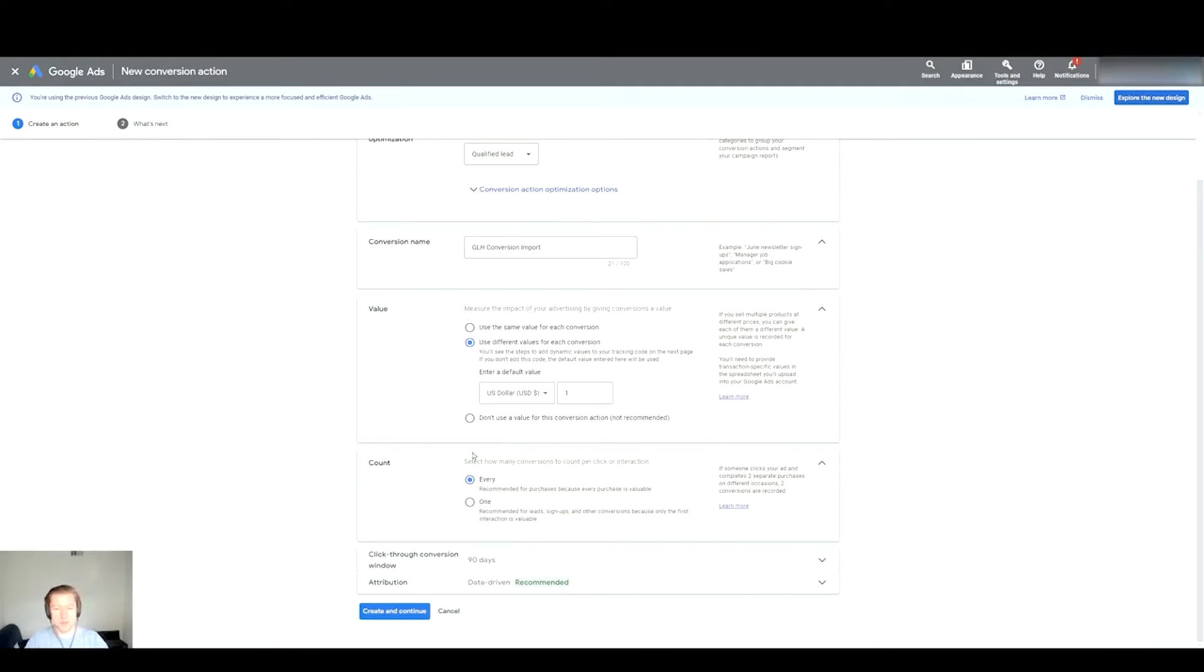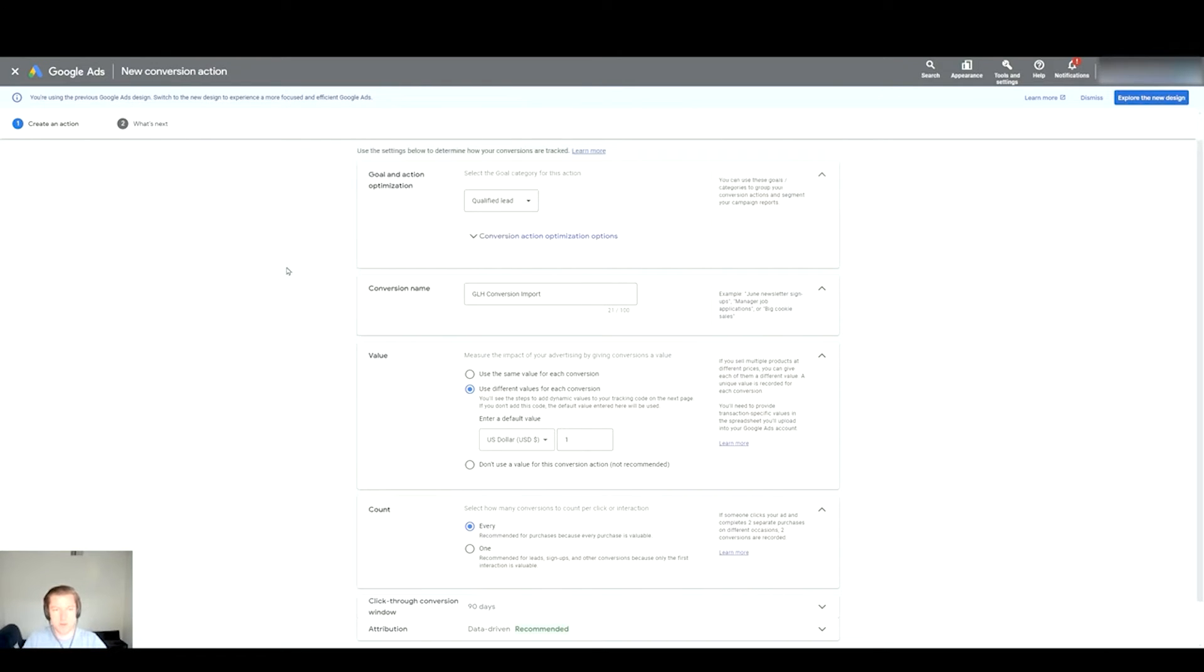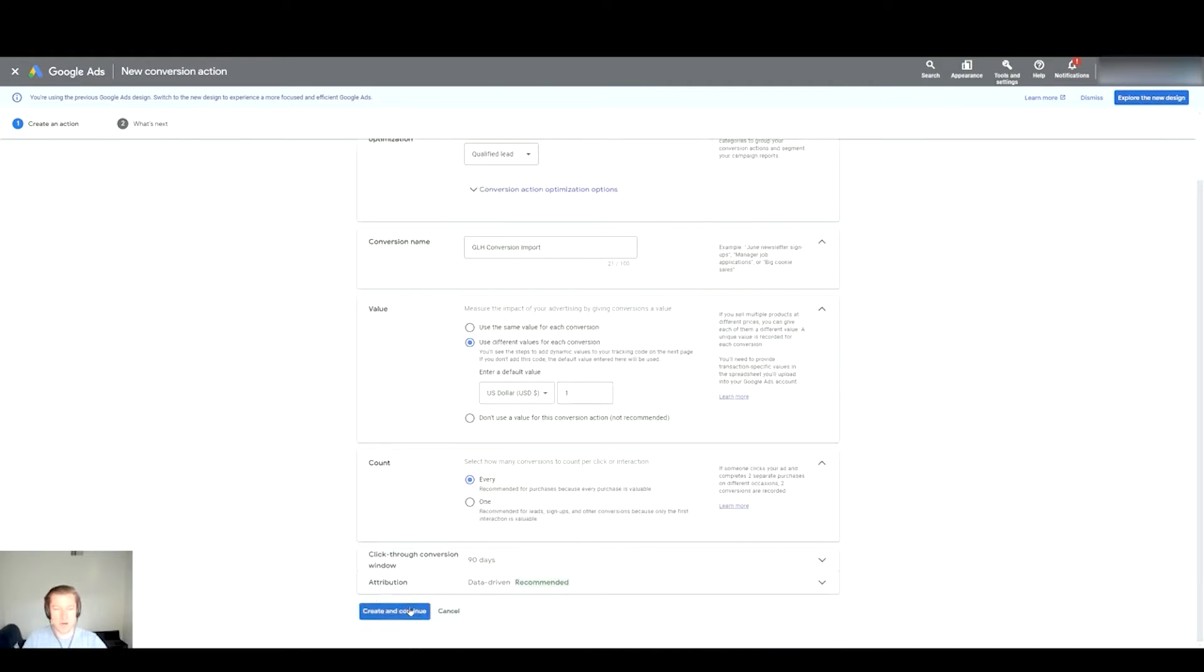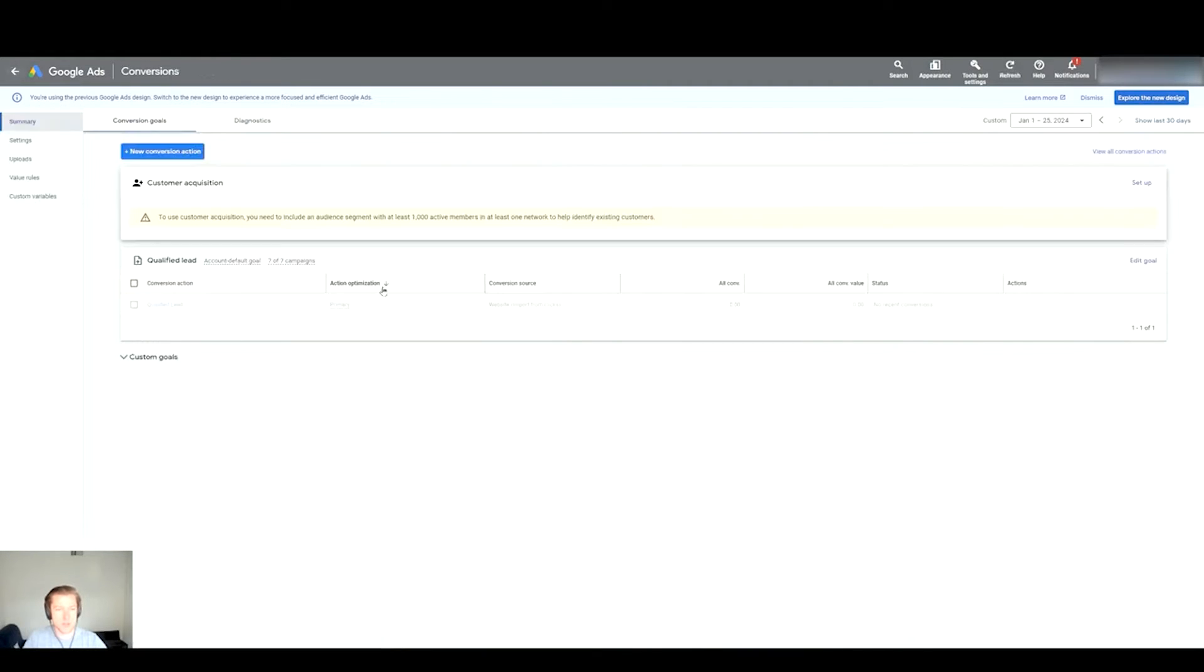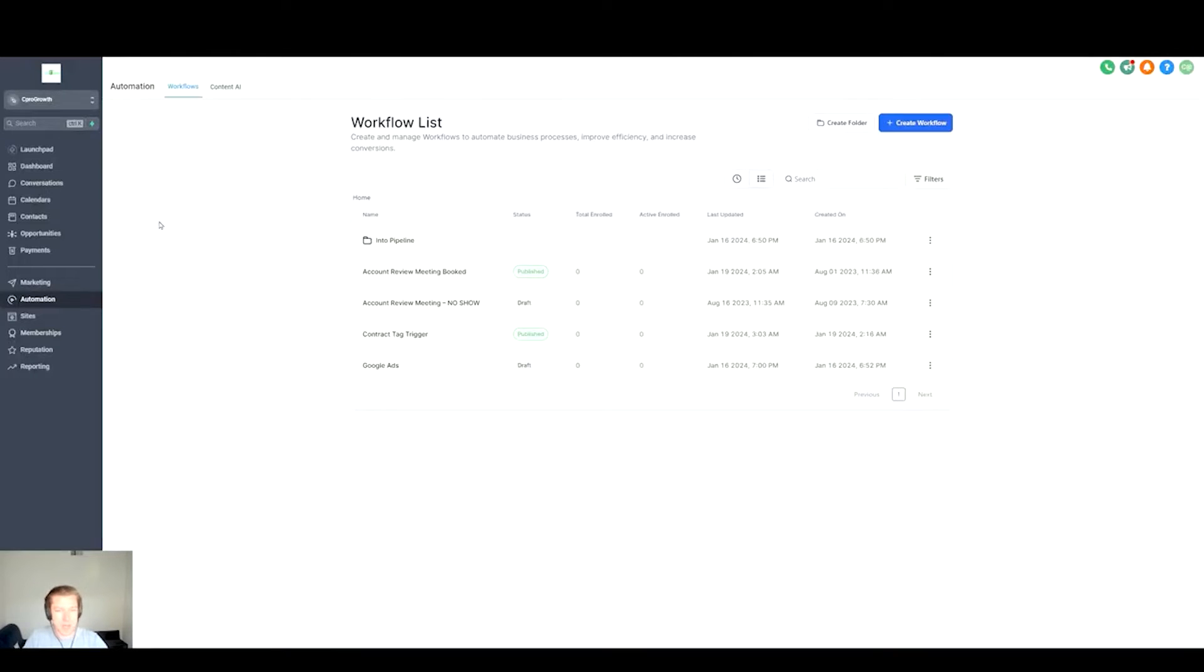Selecting the count Every versus One, it all kind of depends on how your GoHighLevel is set up in the first place. Anyways, you'll create and continue and then it should look something just like this - Qualified Lead. You'll see it's on Primary and it says Website Import from Clicks. Now that we have this in Google Ads we can go back to GoHighLevel and we can go into the Workflow List right here.